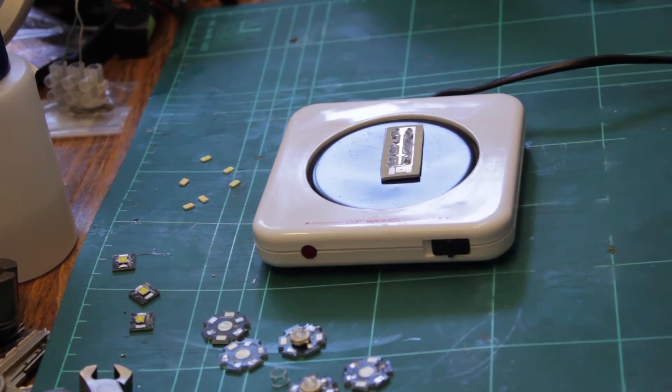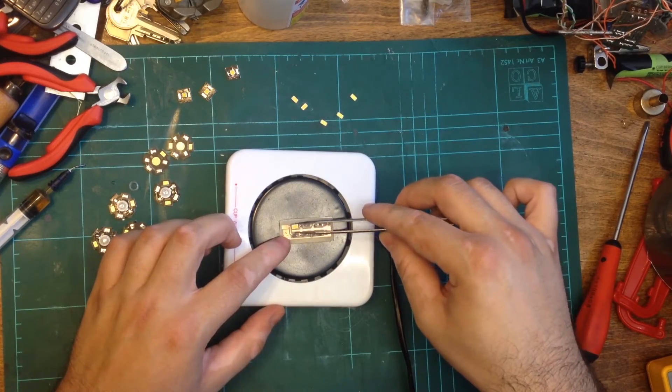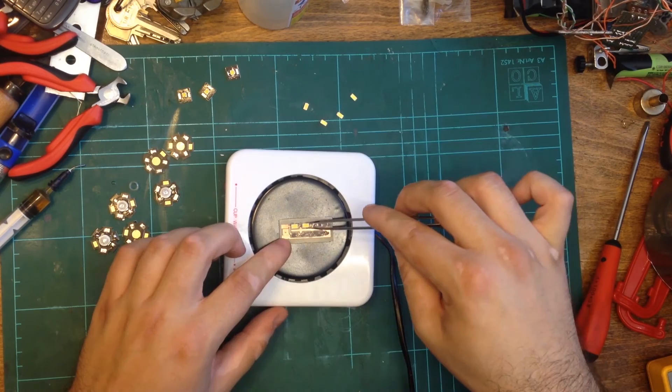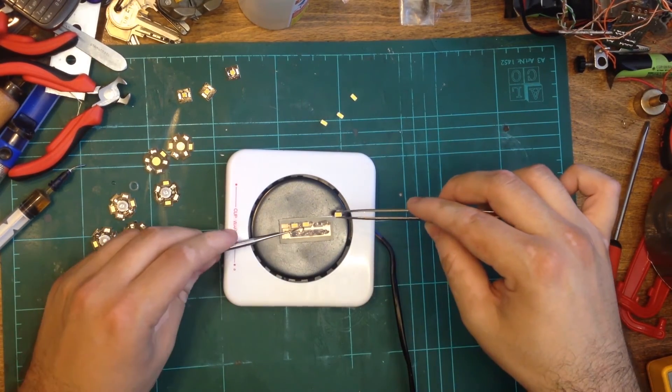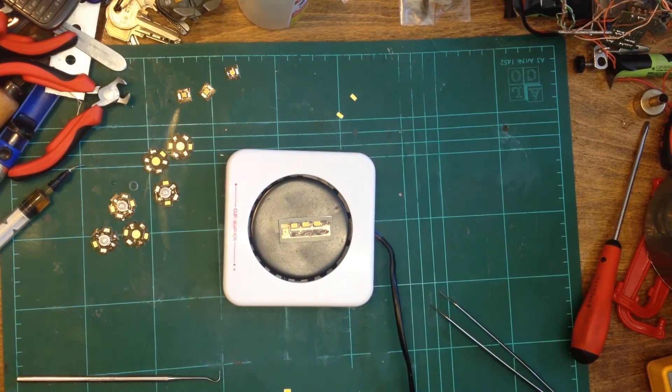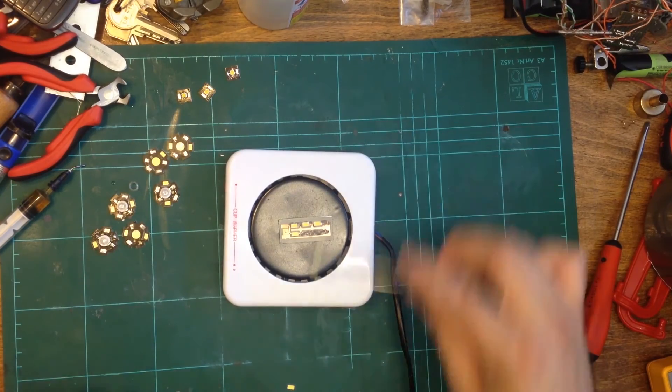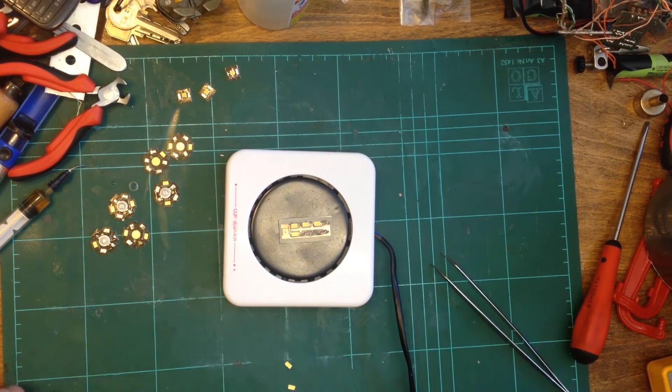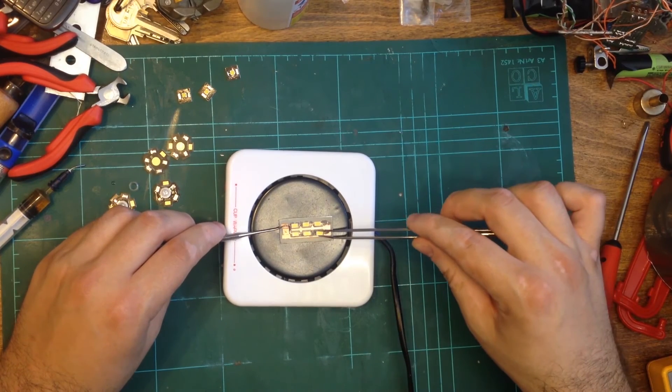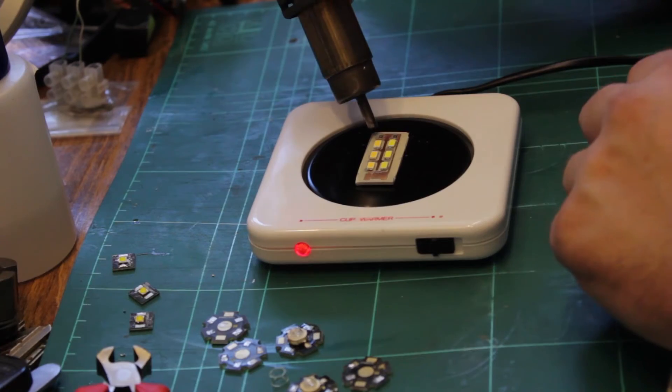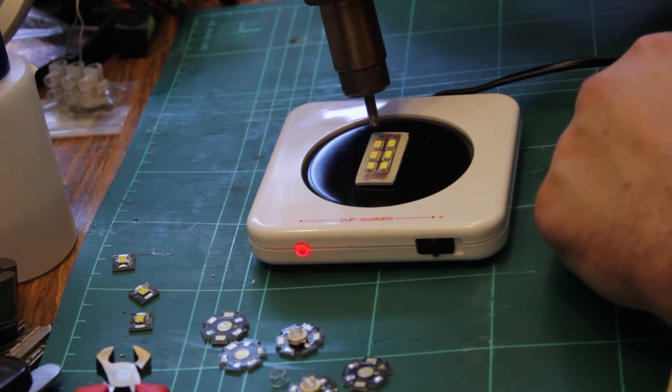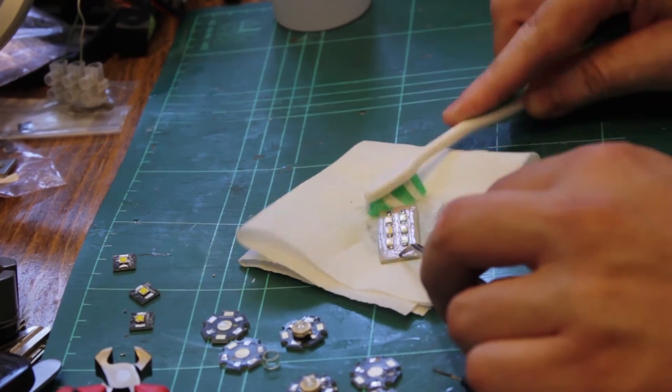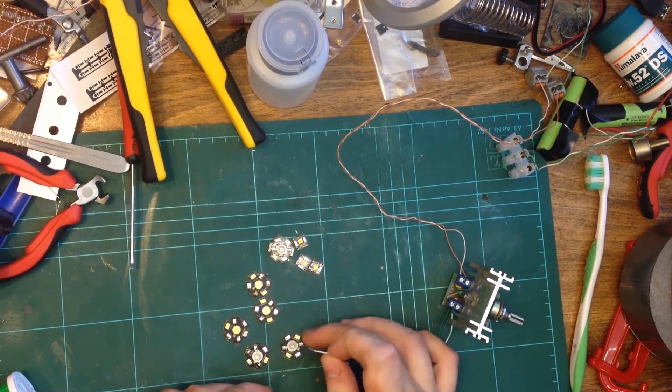I then apply solder paste and this time place 3560 LEDs in series with a resistor. I reflow them as usual. I then tested all the LEDs to make sure that they work properly.